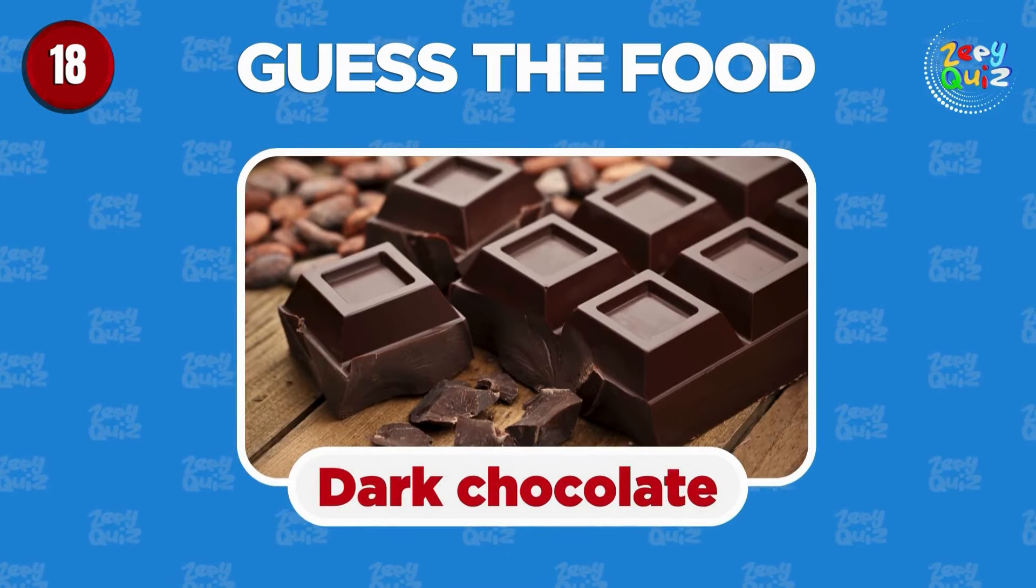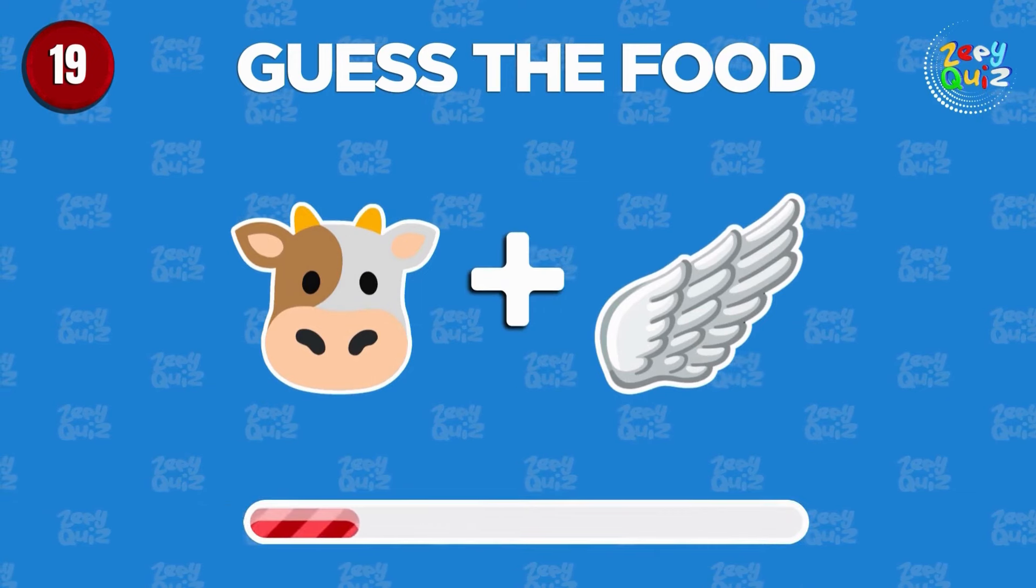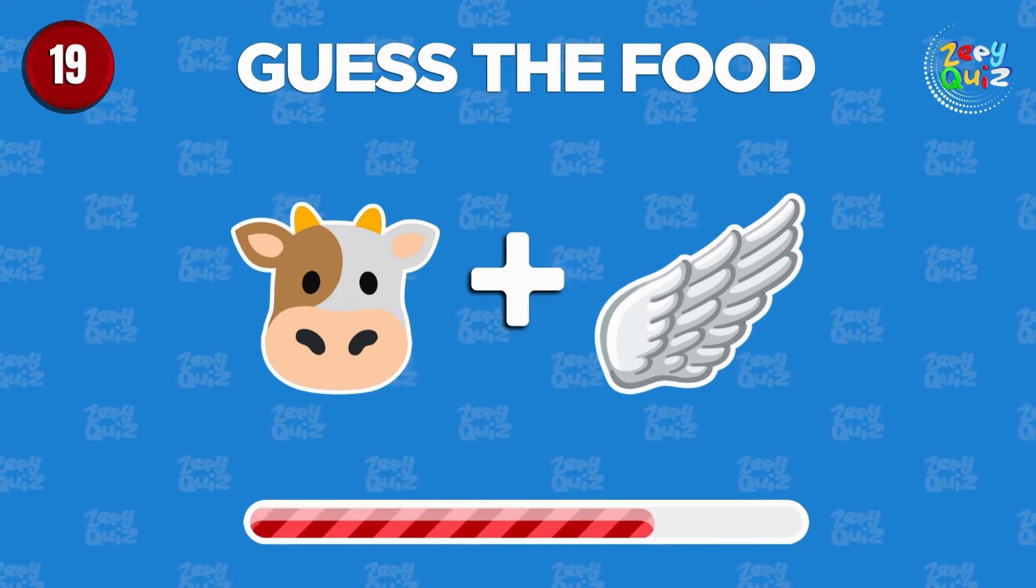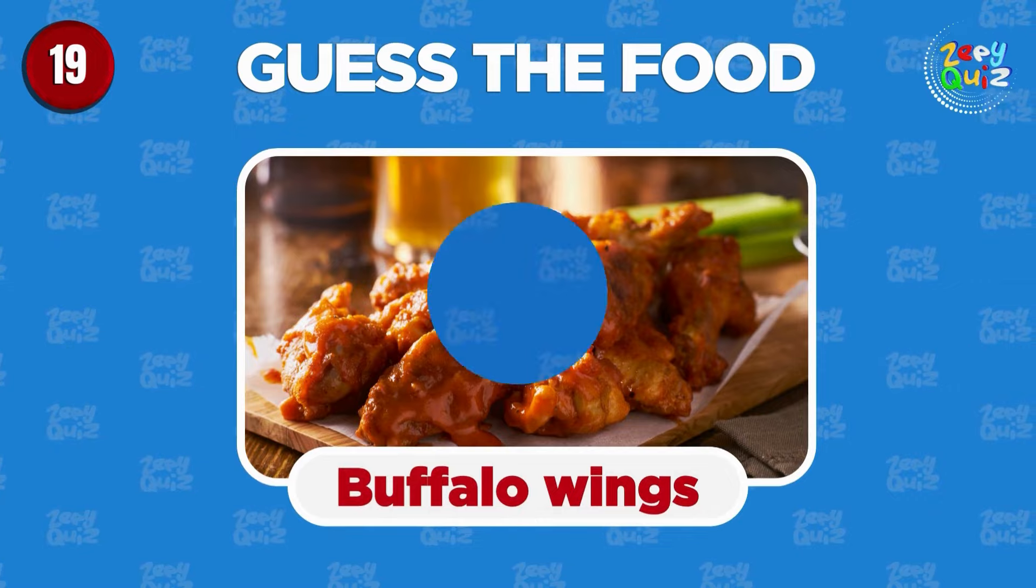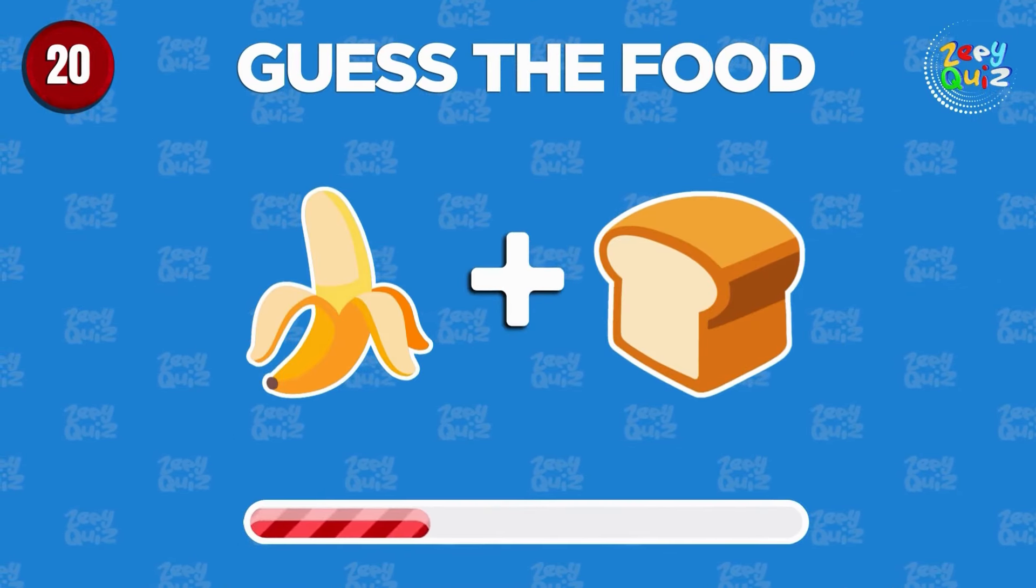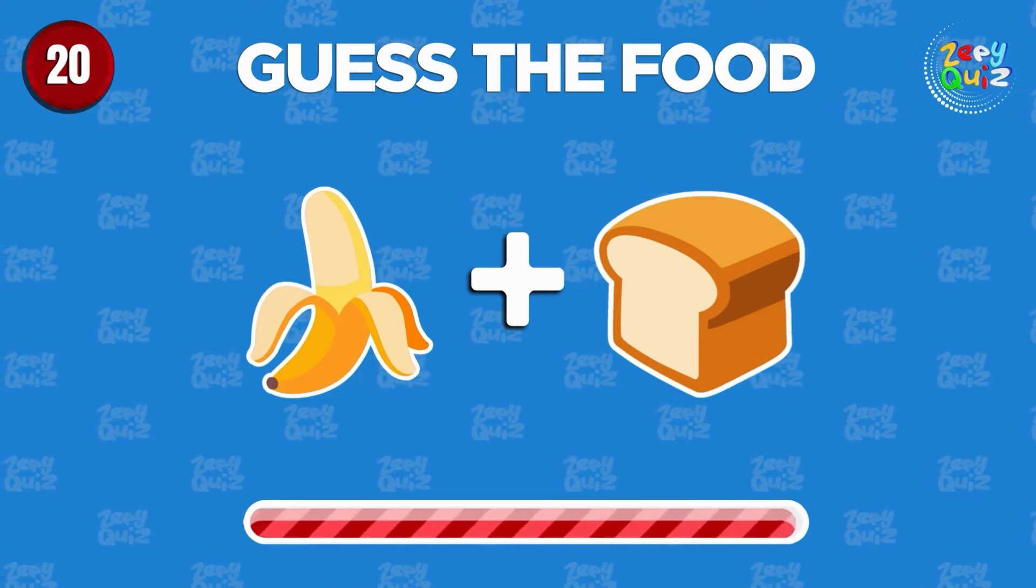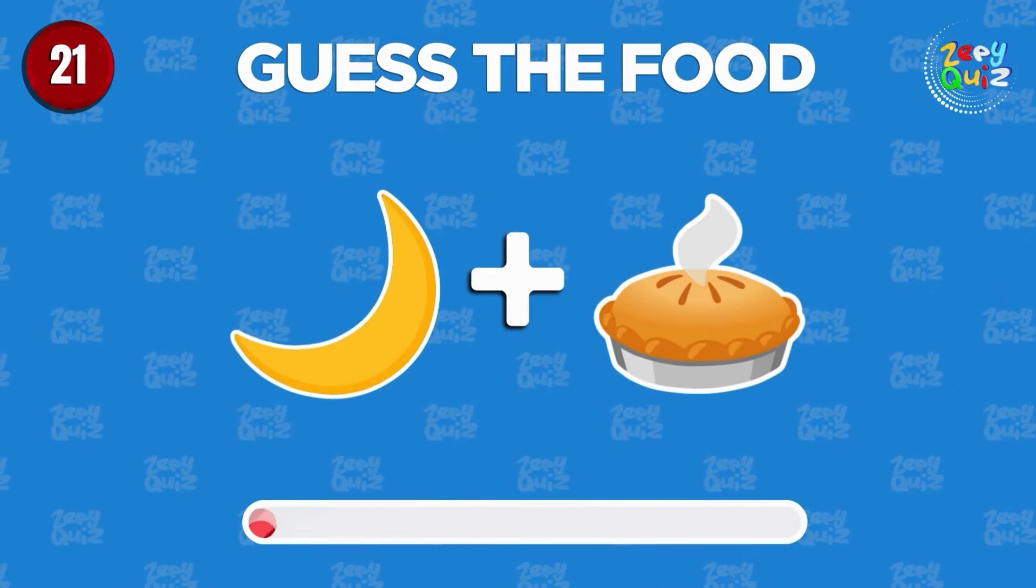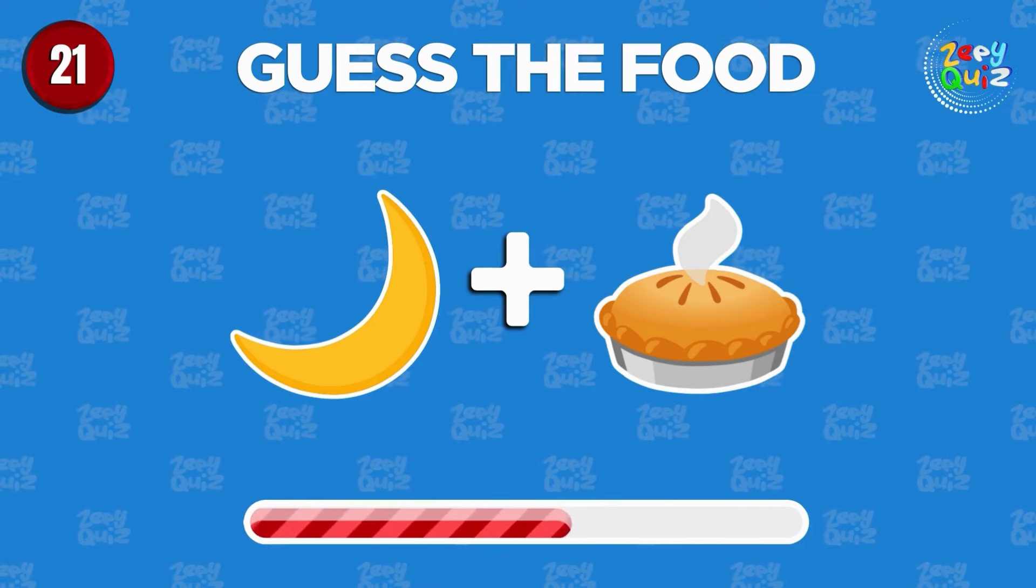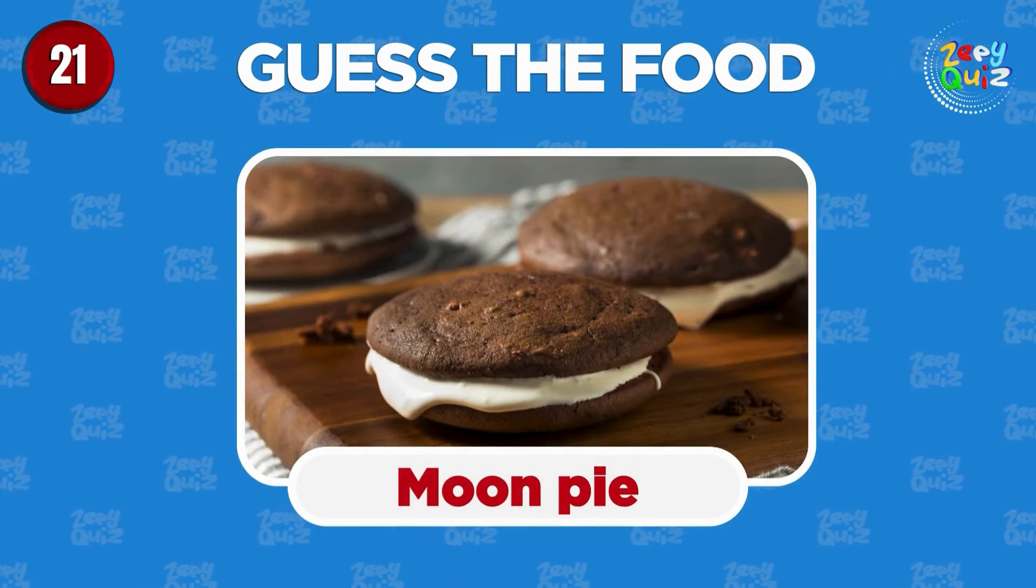Dark chocolate. Can you guess? Buffalo wings. Can you guess the food? Banana bread. Guess the food. Moon pie.